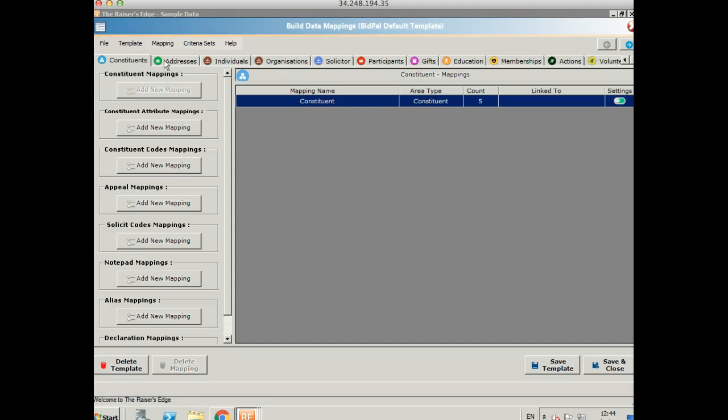So you can see the different areas, the different tabs in Razor's Edge along the top and we can see the different areas within those tabs along the side. It's free to import into the constituent, the address, and the gift area. All the other areas you see are available at a low annual or monthly subscription, just get in touch for more costs.